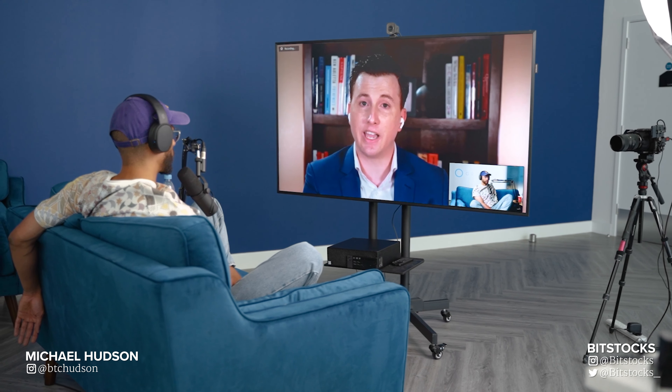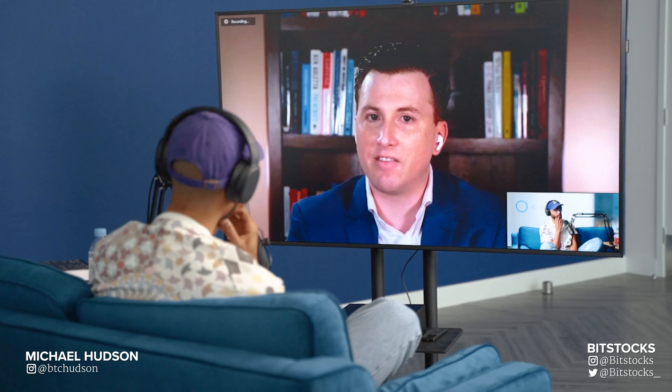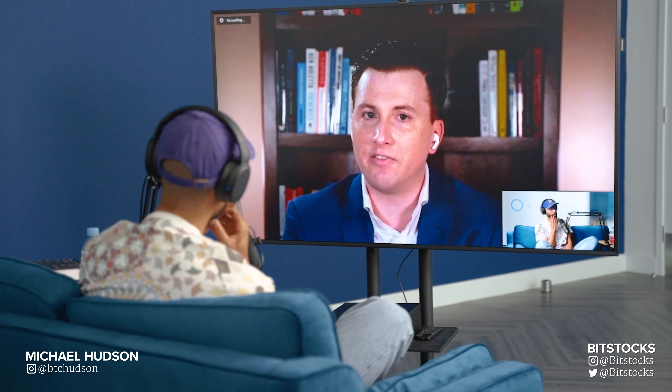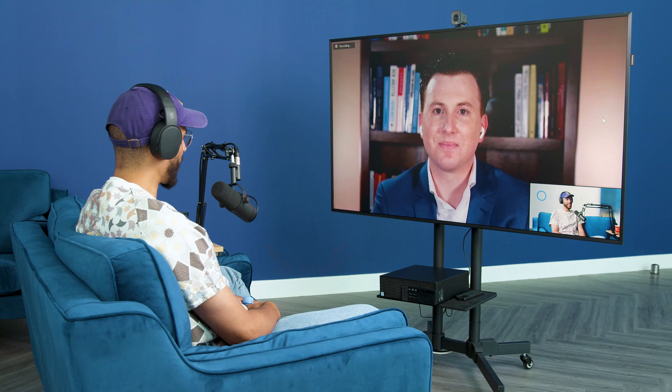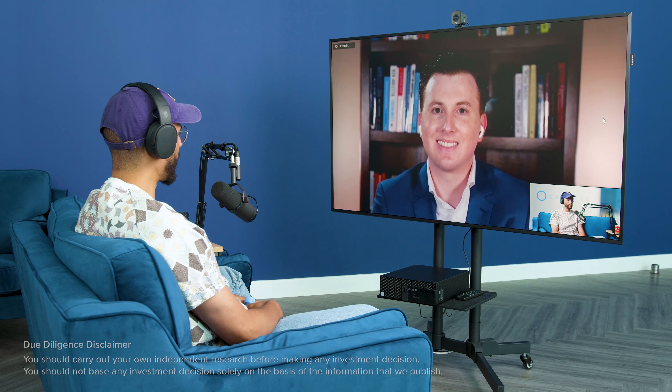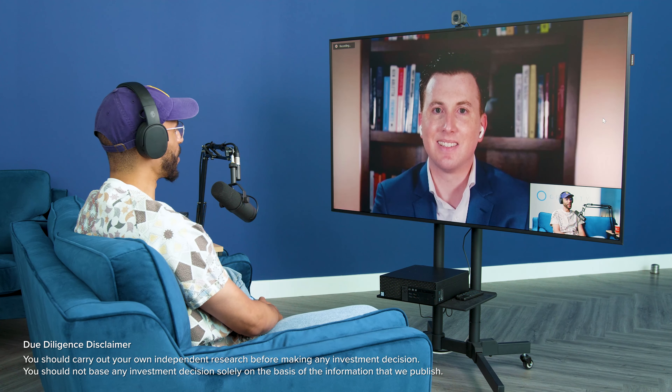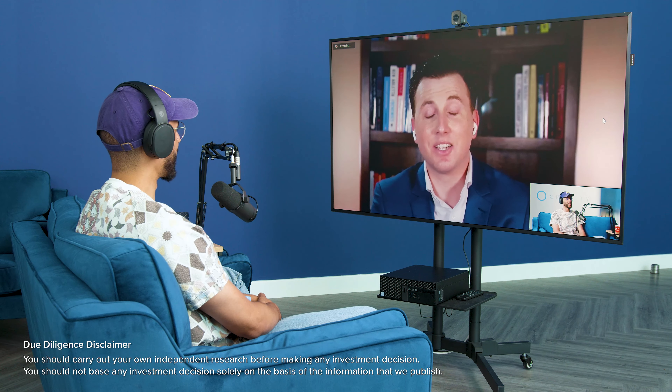And we are live. Hello and welcome everybody to another episode of the Bitstocks podcast. We have a brother from over the ocean in the US — Edmund McCormack from DeChained. Edmund, brother, how are you? Welcome to the Bitstocks podcast.